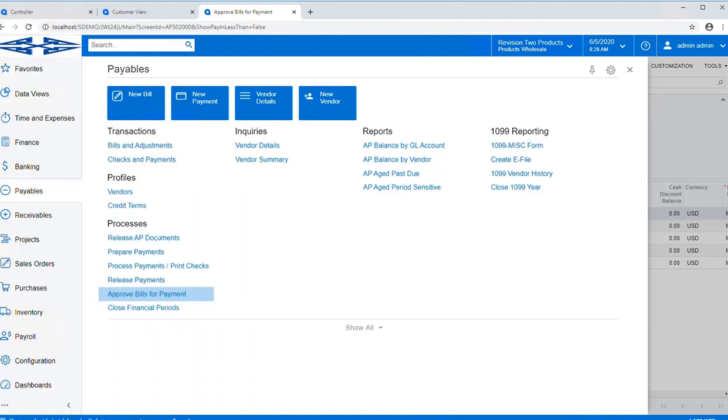Automation schedules can be used to schedule tasks ahead of time, so you don't need to worry about running these tasks later on, getting busy in your day, and forgetting to get something accomplished. It allows you to run your business proactively rather than reactively.